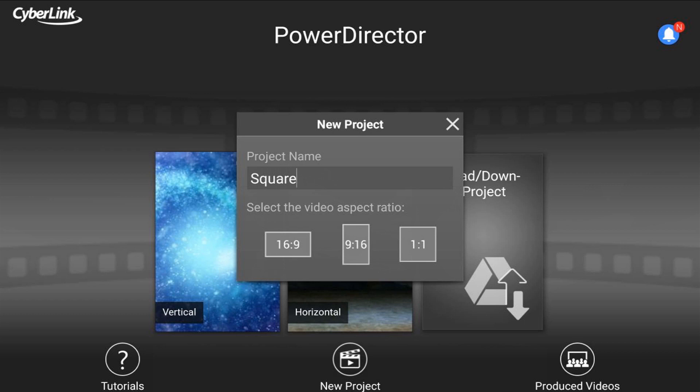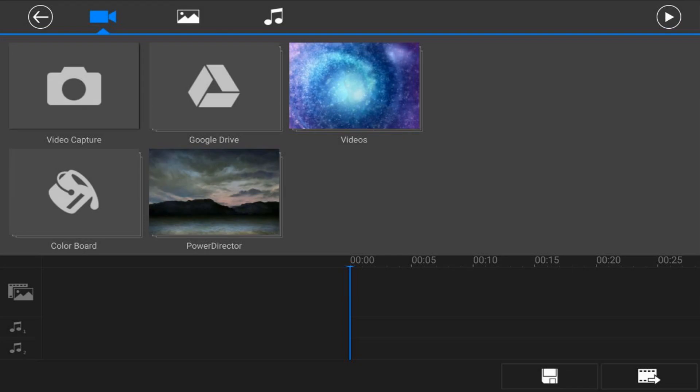If you want widescreen, go with 16 by 9. If you want a vertical perspective, then you want to go with 9 by 16. But in this video, we want a square, so we're going to go with one-to-one. Now it takes you directly to the screen where you can import your media to start off your project.